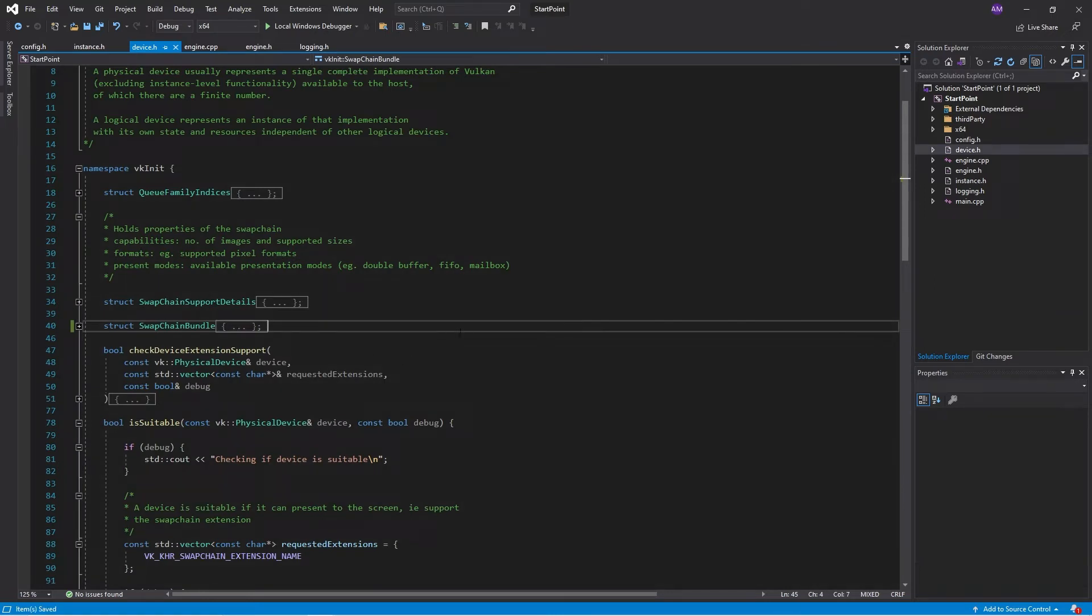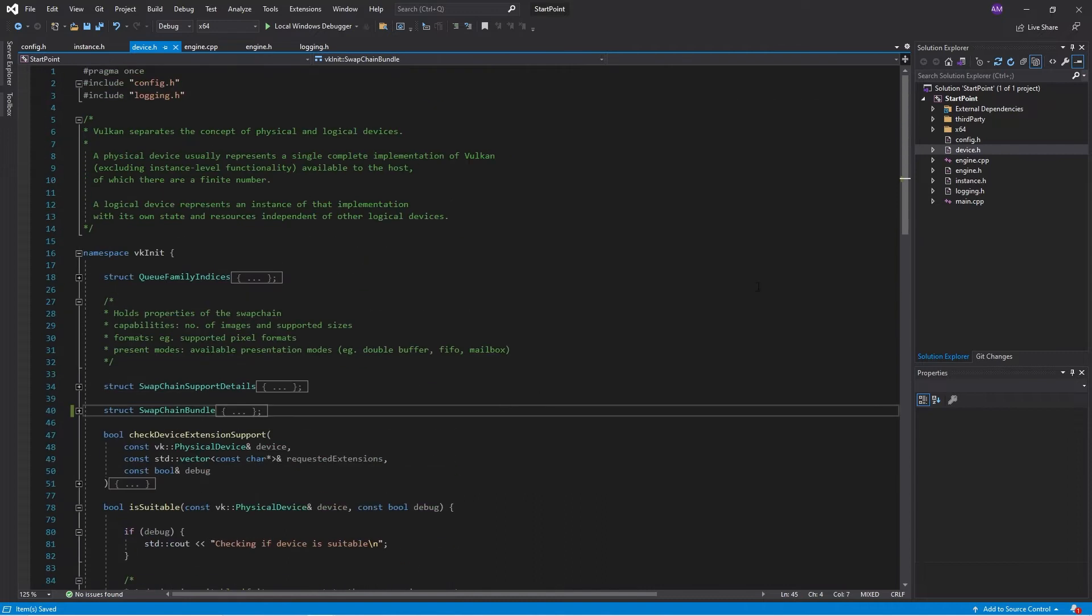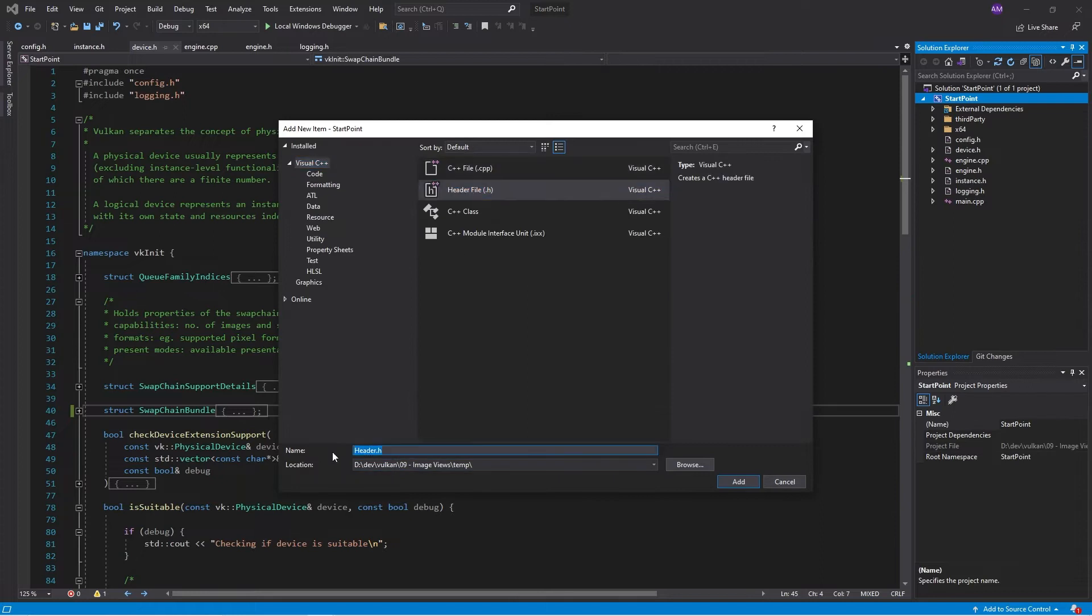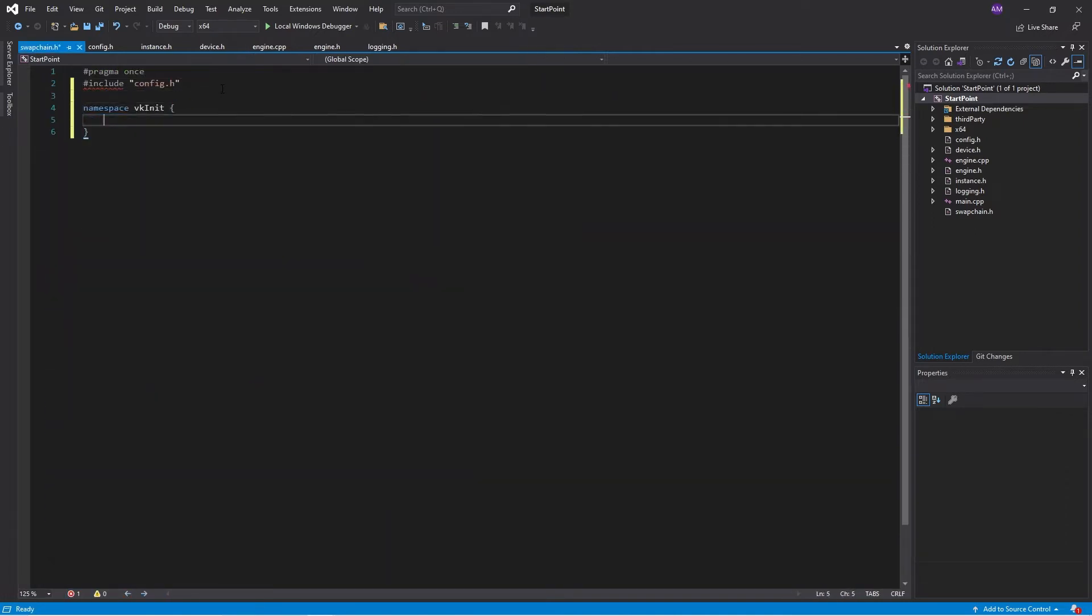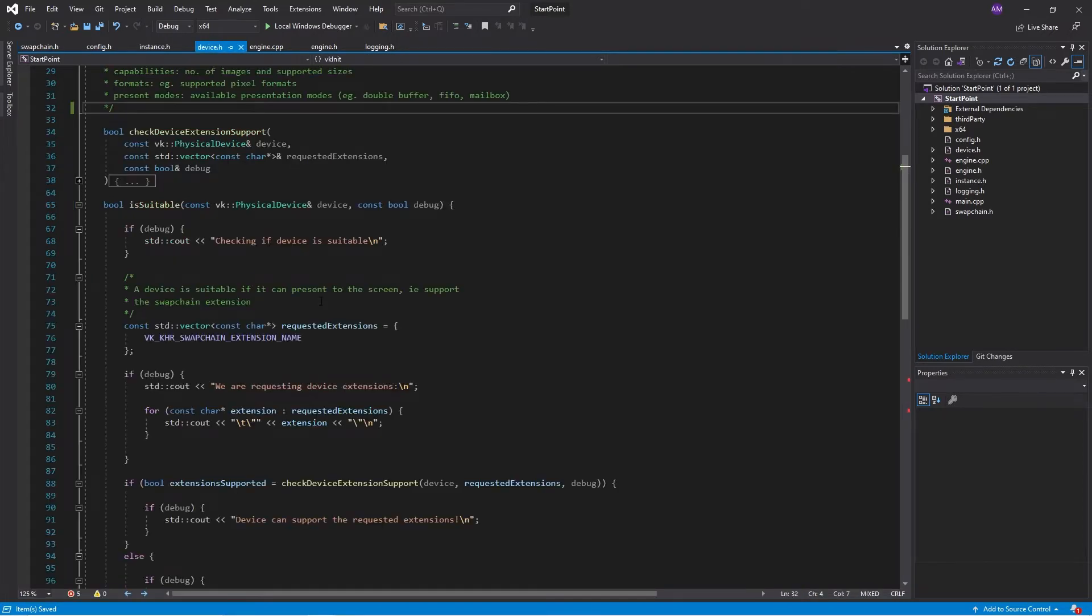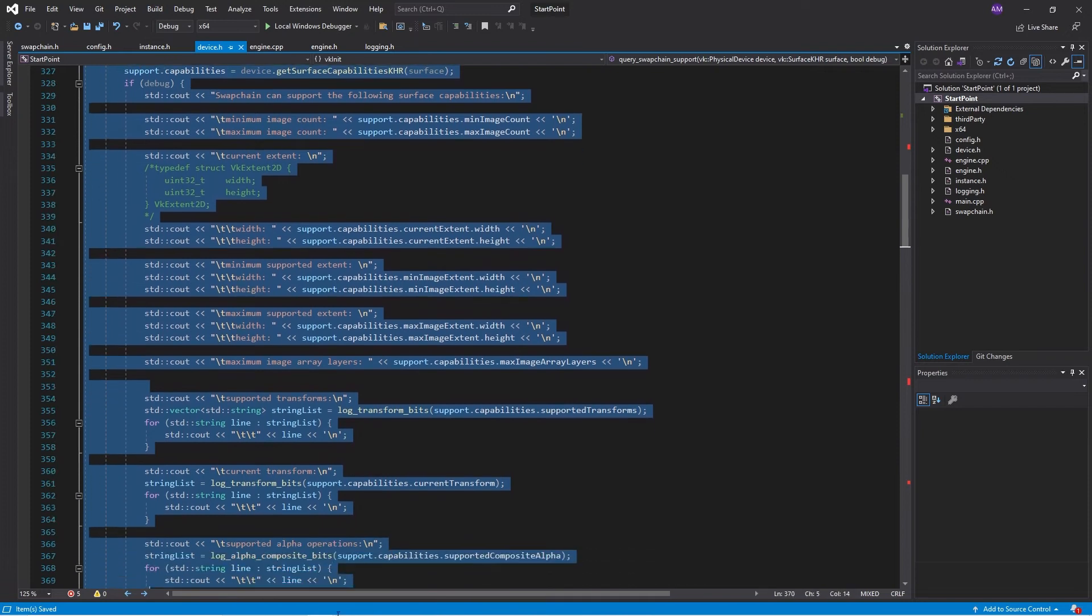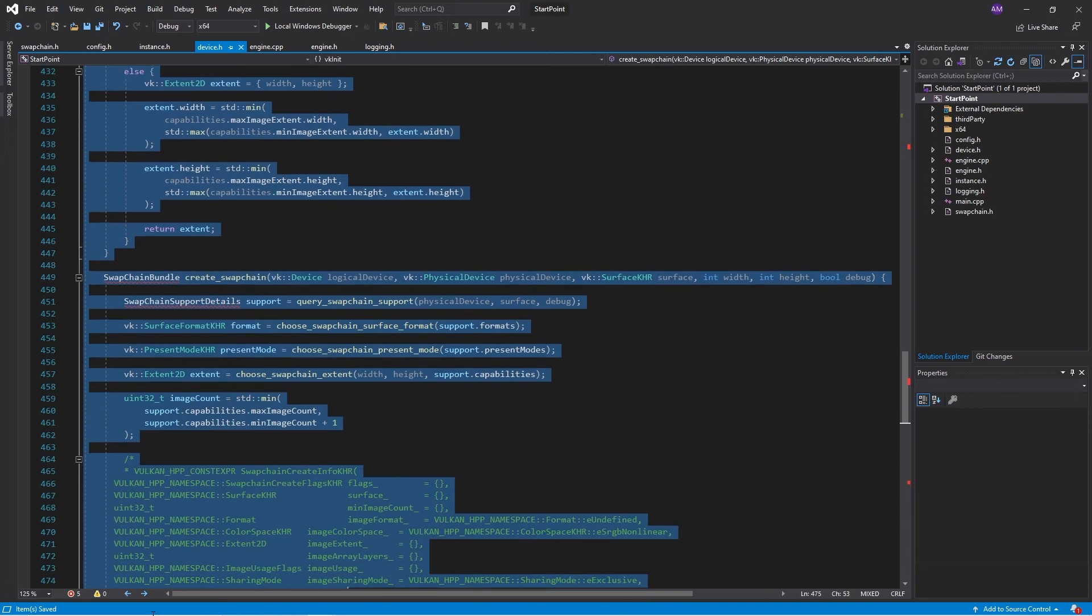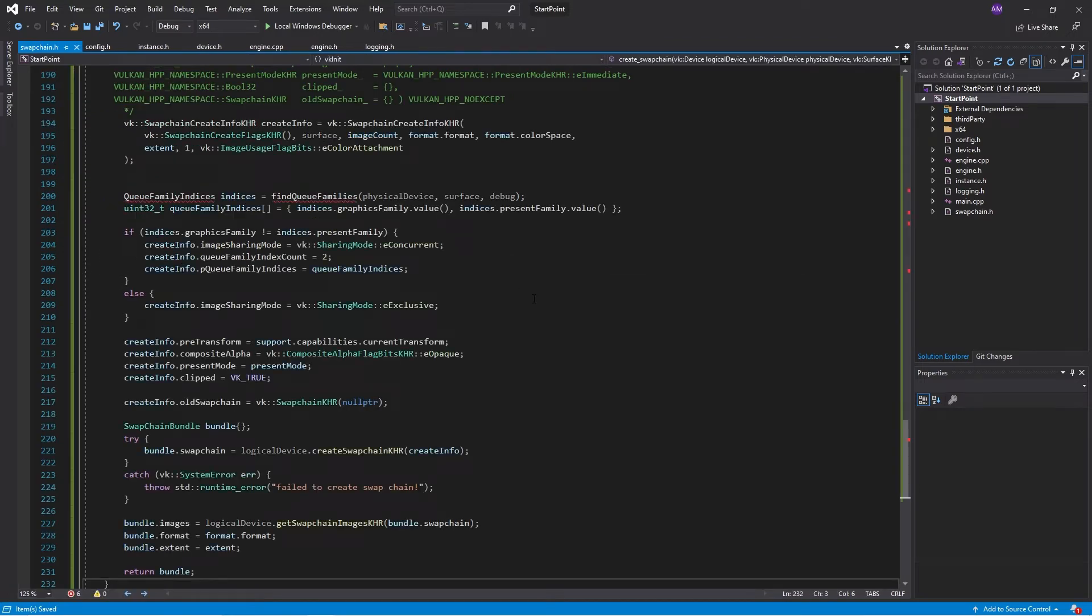Then the other thing is I noticed that this device is starting to get a little overloaded this function. We should really be putting this swap chain stuff in its own section so we'll make a swap chain file. Put them in there that's looking great. So get our structures defined there and then we'll also grab our functions.